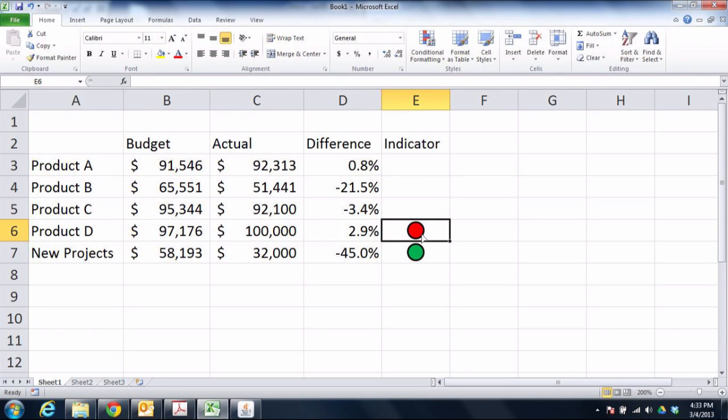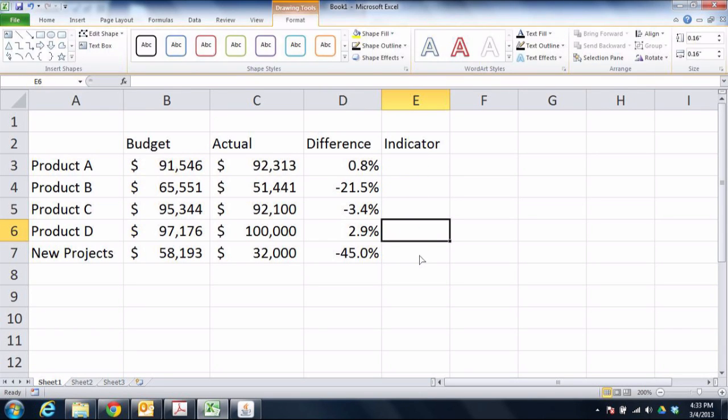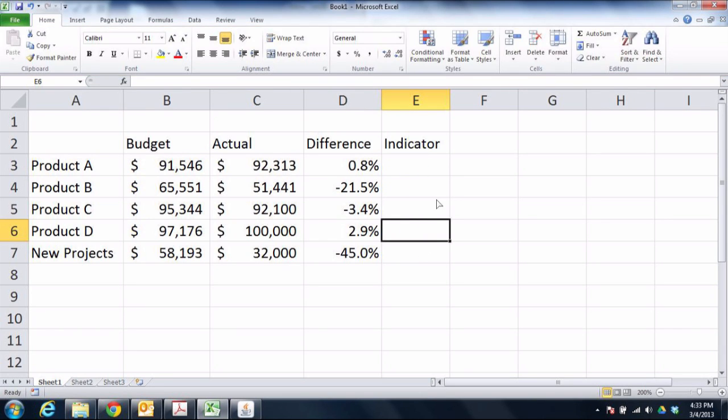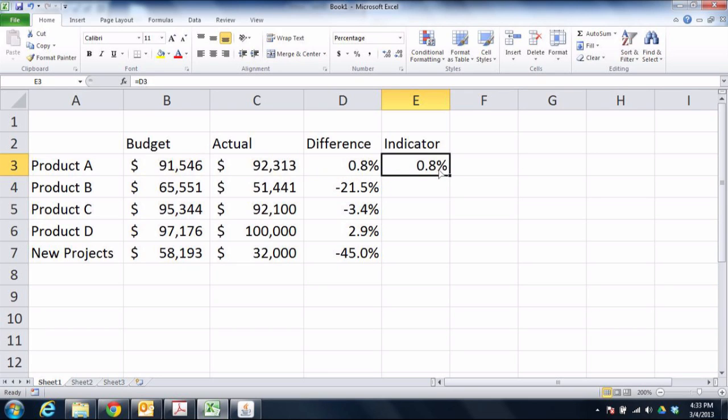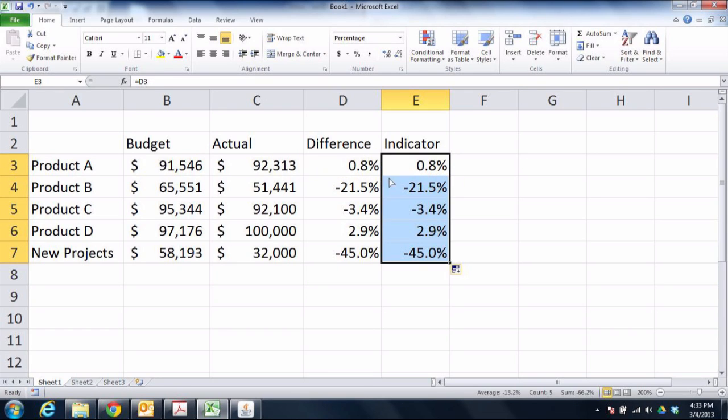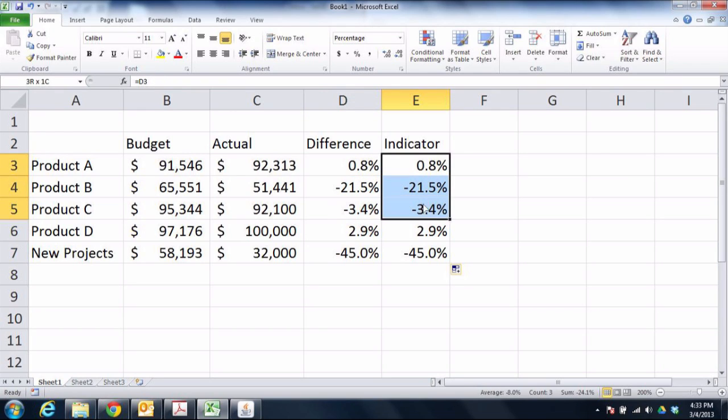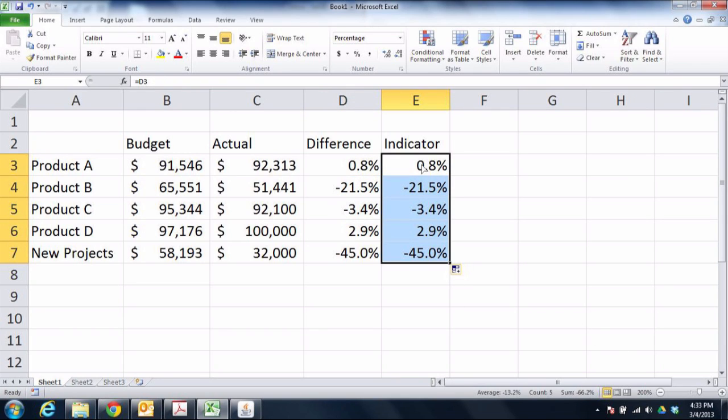And what I need is, I need to have some value in the indicator. Now I'll go ahead and reference the difference as my value and just use that. So now I'm using the same percentage I see on the left and I want to use those to give me some sort of color value, some sort of icon.